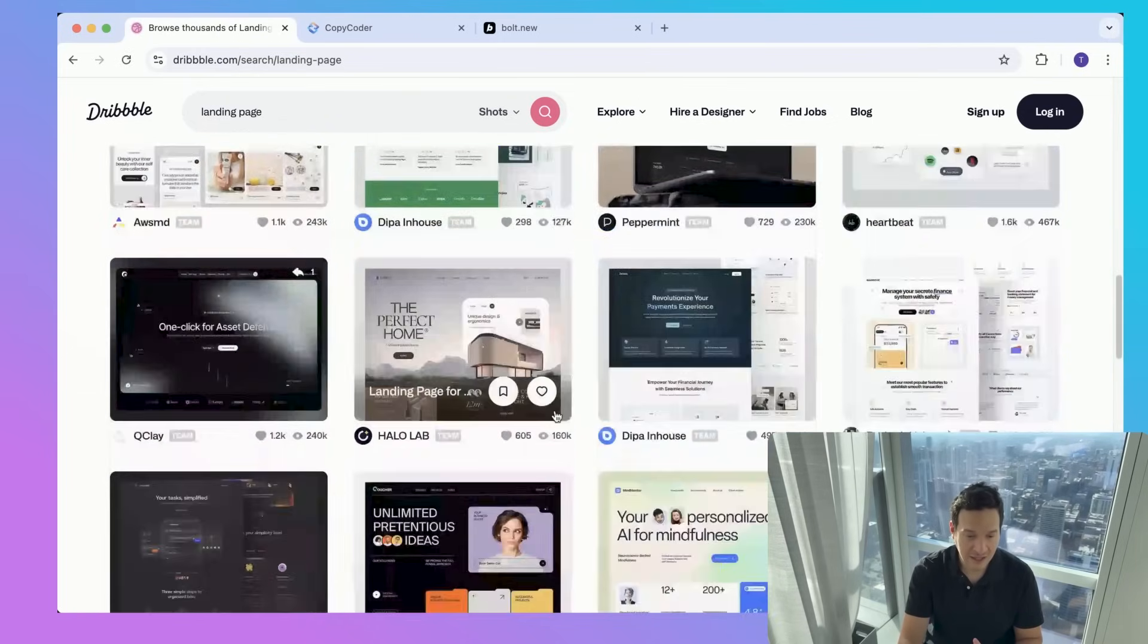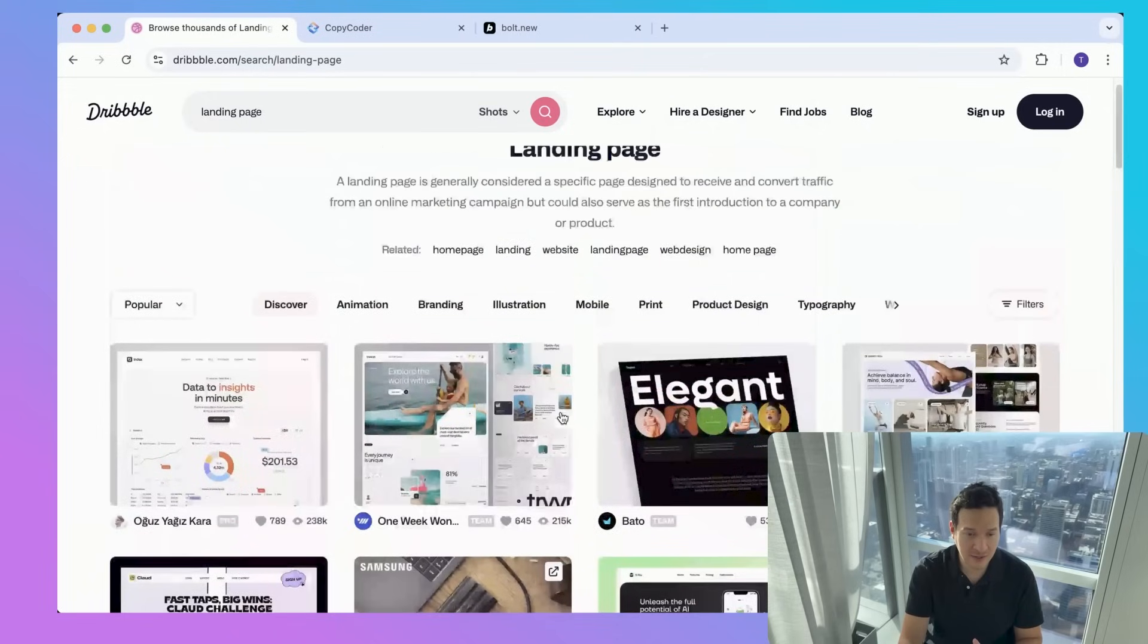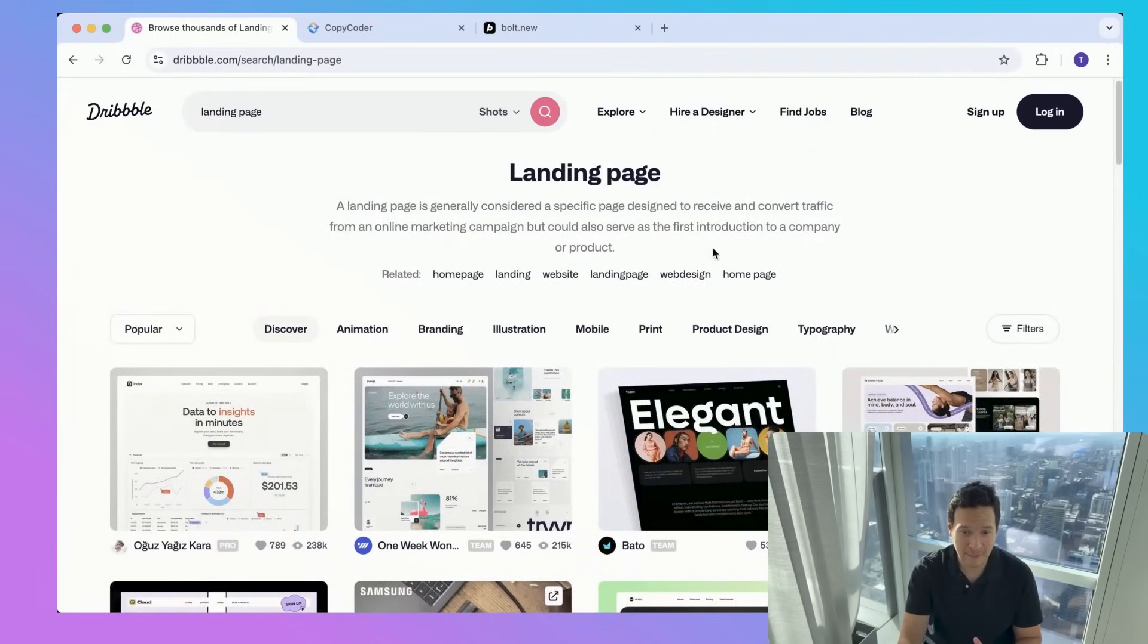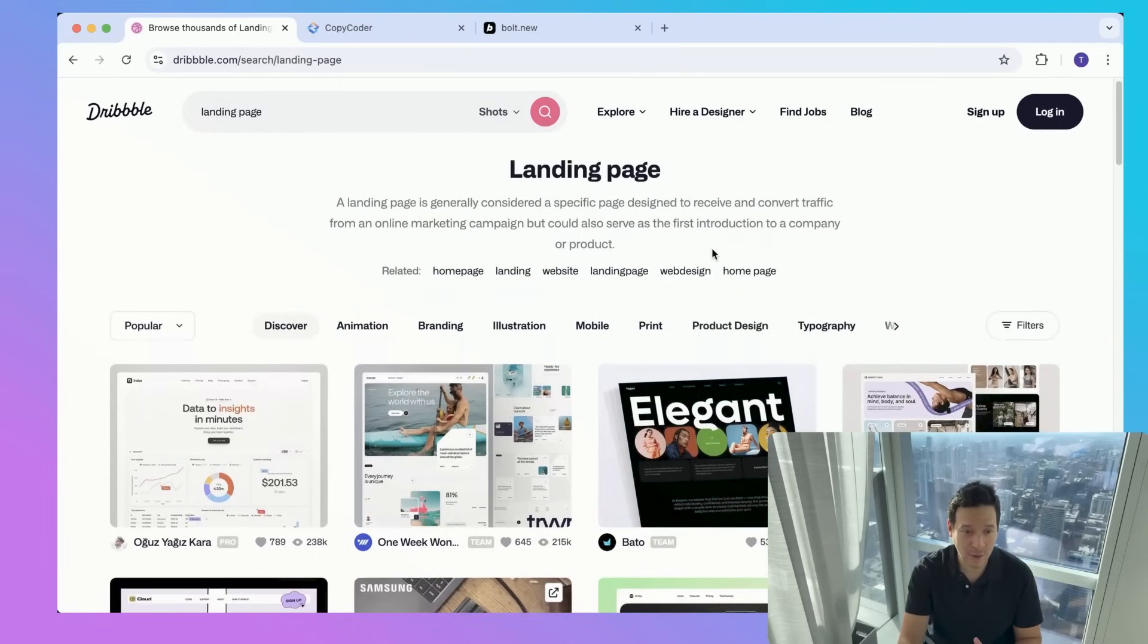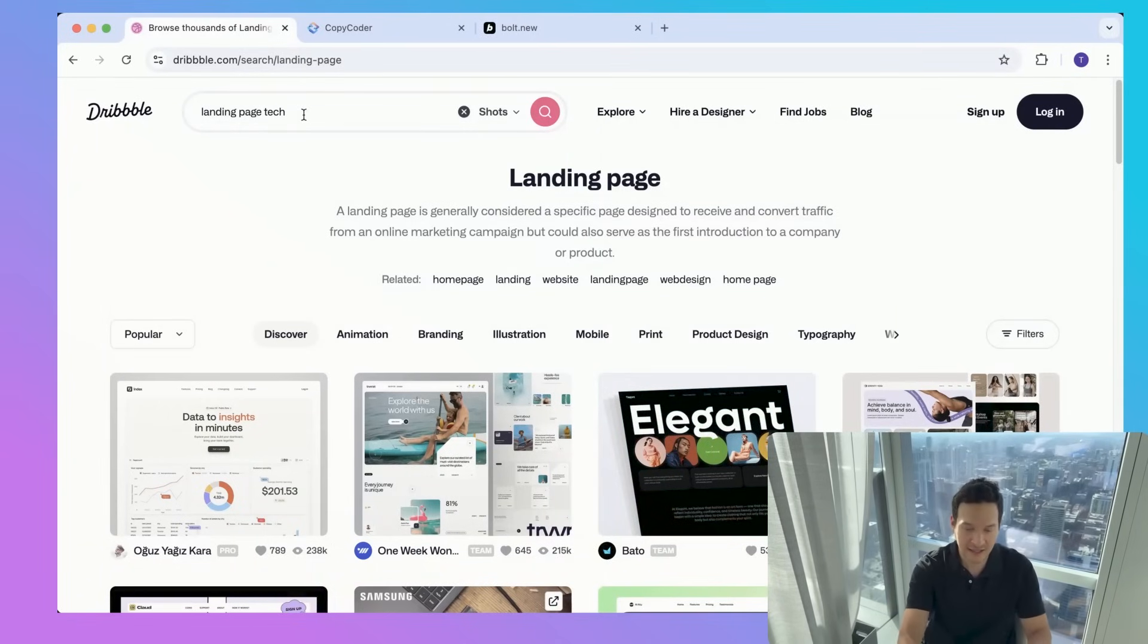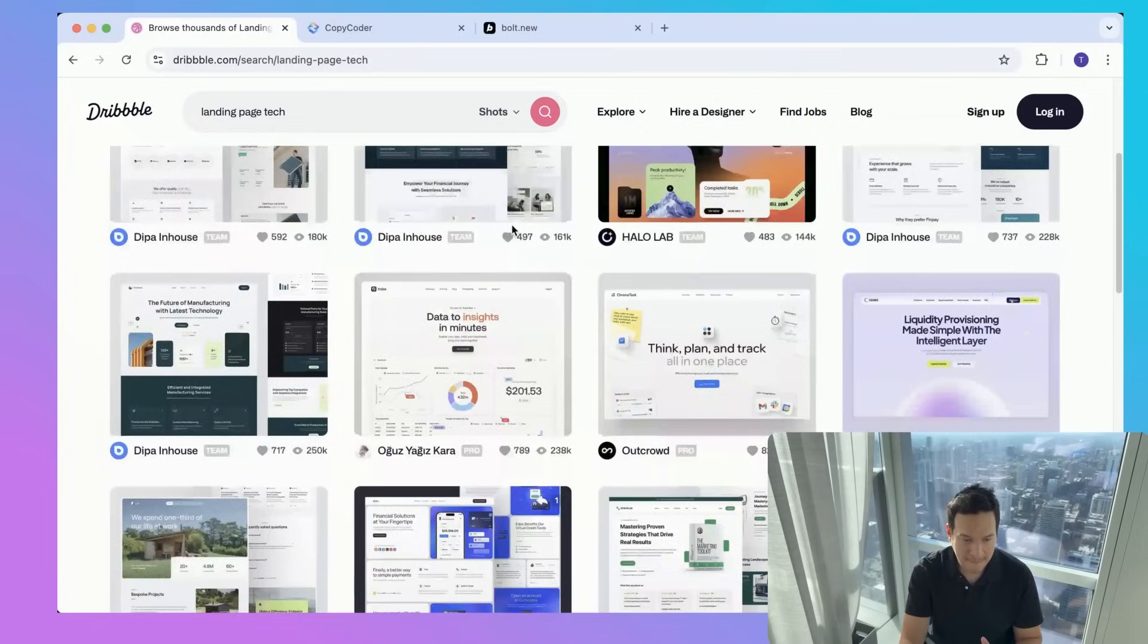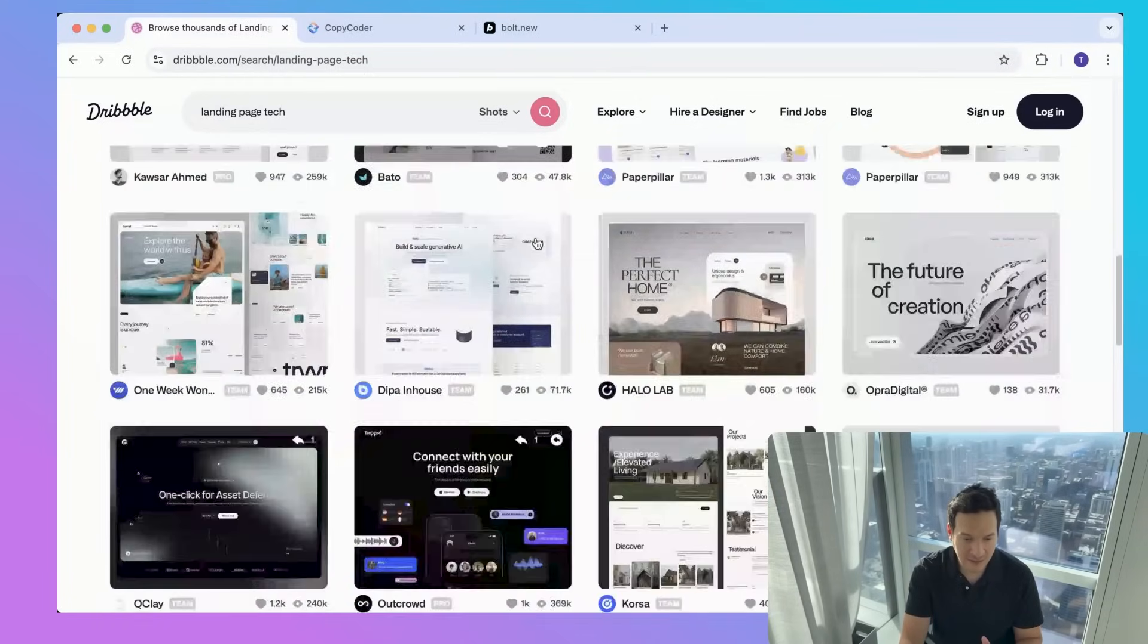If you're actually trying to search something, you can try keywords like dashboard design or mobile app interface or web app UI. Here we want to search landing page. How about we do landing page tech? We can just create one for a tech website, whatever we're kind of feeling today.